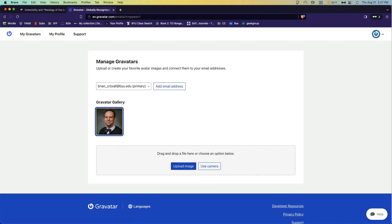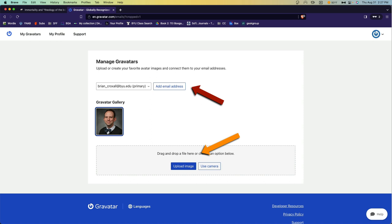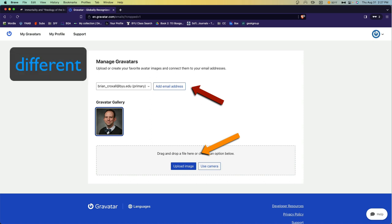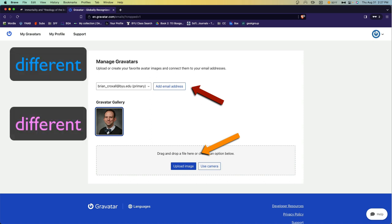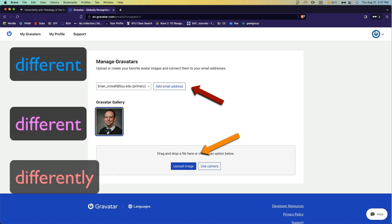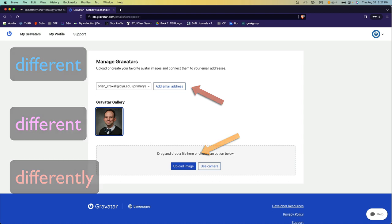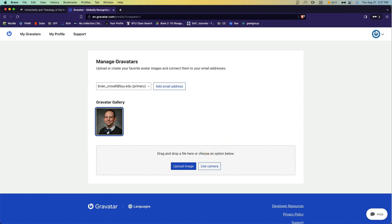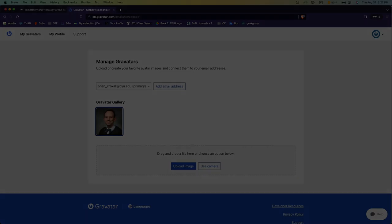And now you've got an image associated with an email address. You can notice that you can actually add more email addresses to your account and more images, and you could associate different images with different email addresses and use them differently across the web. But that's not something you need to do at this point.